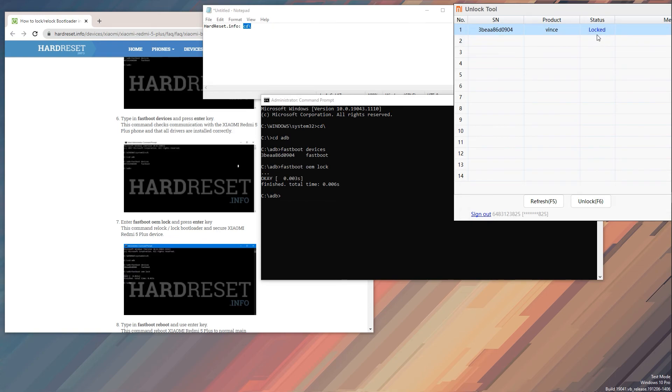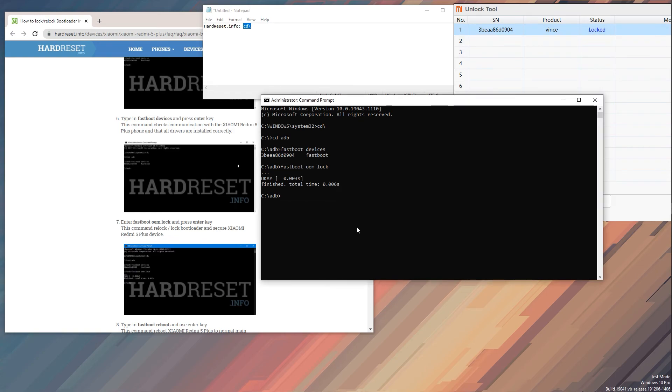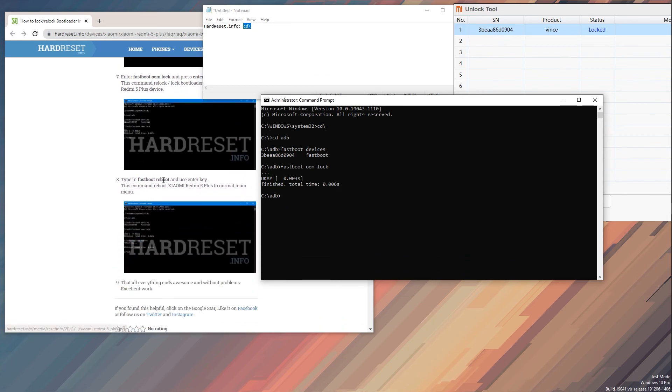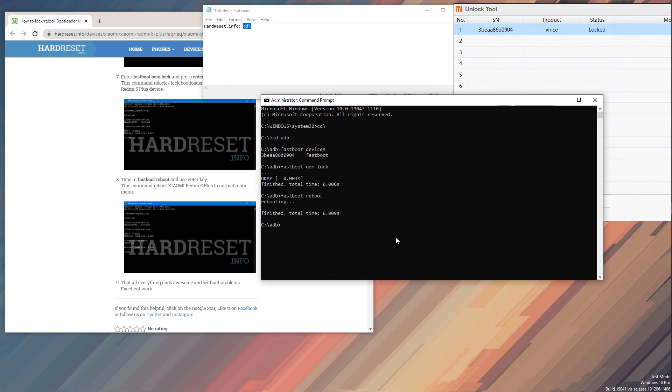And now that it's locked, last command that we can put in is the fastboot reboot, like so, enter. And this will simply boot your device out of fastboot mode. Now additionally you can also unplug it out of your computer and simply wait for the phone to turn back on. It is now back up to being locked.